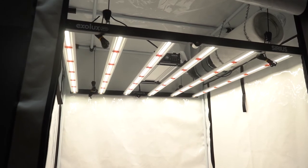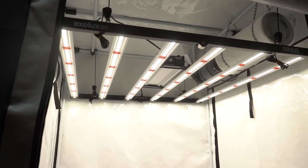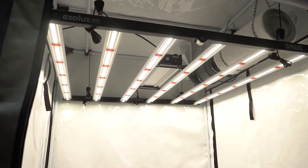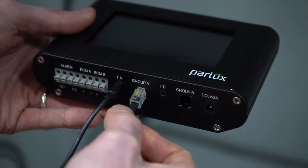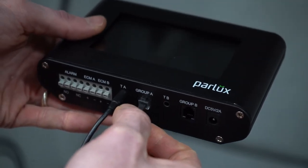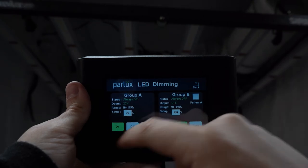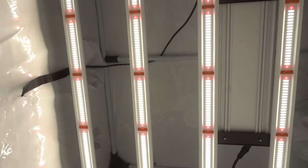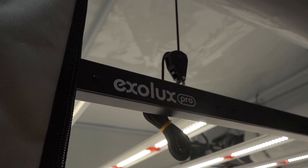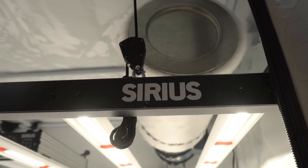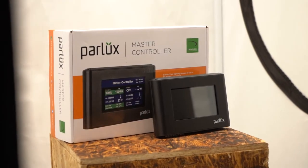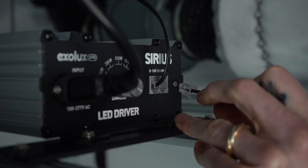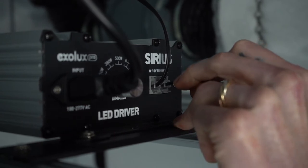With the continuing shift towards LEDs, anyone investing in this technology must consider how easy it is to hook up to a controller and the sort of functionality that's on offer. Here we outline what you can expect when you combine the incredible value Exolux Pro Sirius LED and the no-nonsense 2-zone Parlux Master Controller. This includes a close look at how the equipment actually connects together.